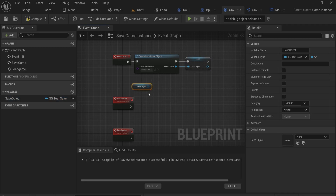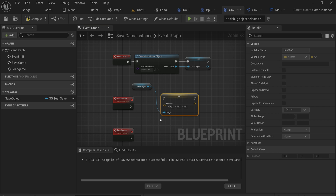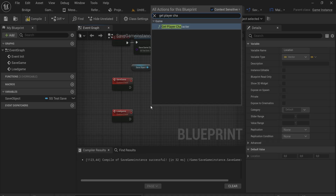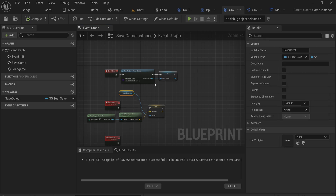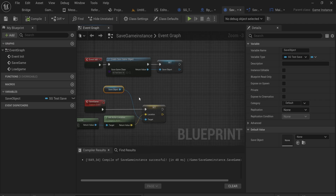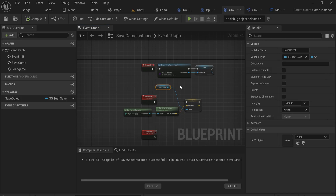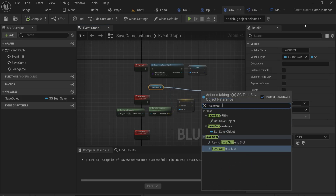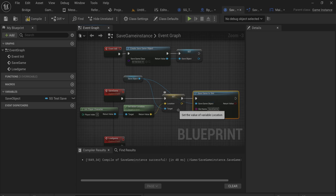When we save the game, we take the save object we've already been updating and do any last-minute additions. We set the player location by getting the player character's actor location and storing it in the save object's location variable - because location needs to be captured at the moment of saving. Everything else, like item pickups, has already been updated throughout gameplay, so we don't need a long chain of nodes for that. Then we simply call Save Game To Slot with the slot name 'save_game'.